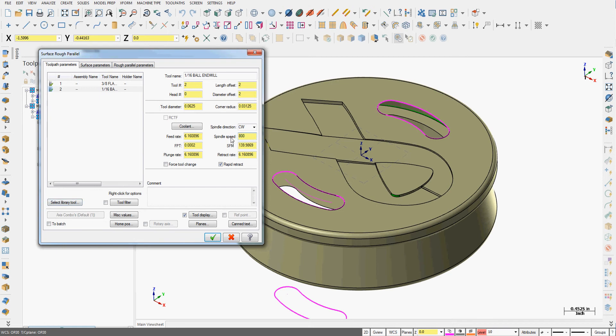The top spindle speed of my machine is 8,000 RPM. So we'll put in 8,000. I'm going to set my feed per tooth to 2.5 thou per rev. I don't want coolant because I'm cutting wood. And I'm going to add a comment.